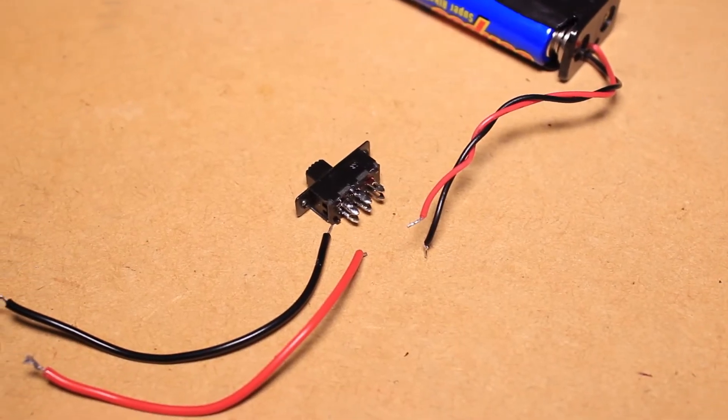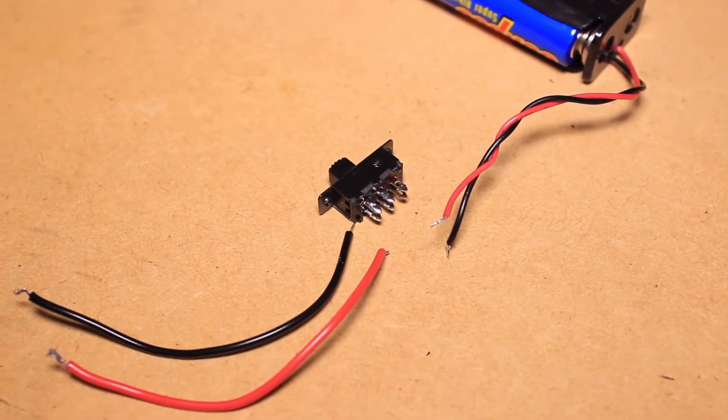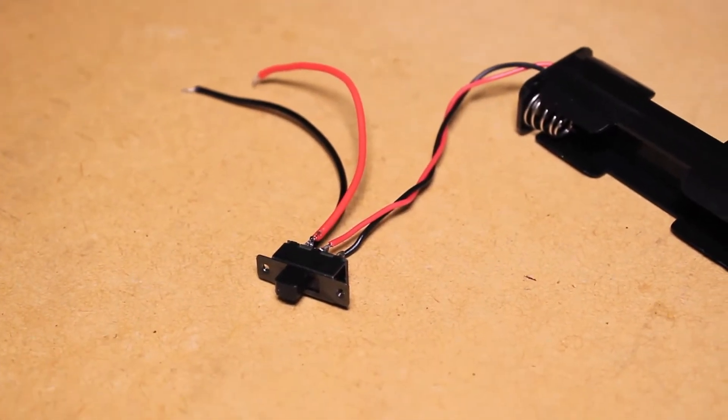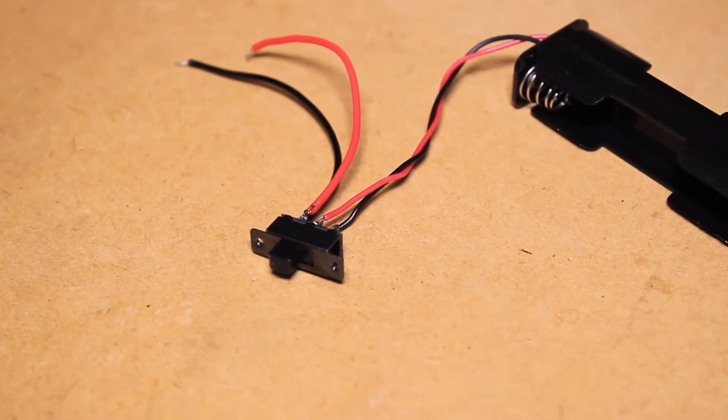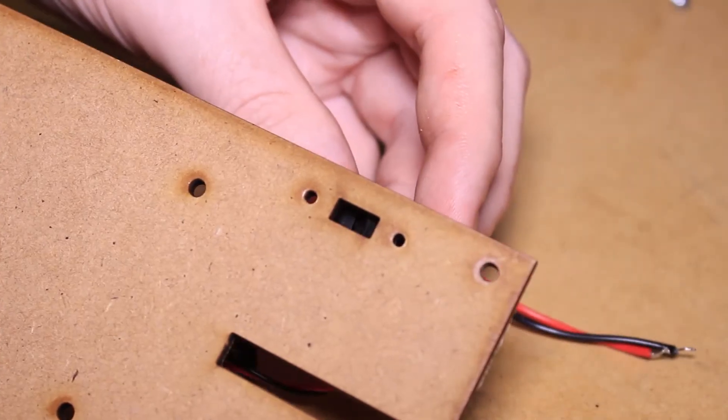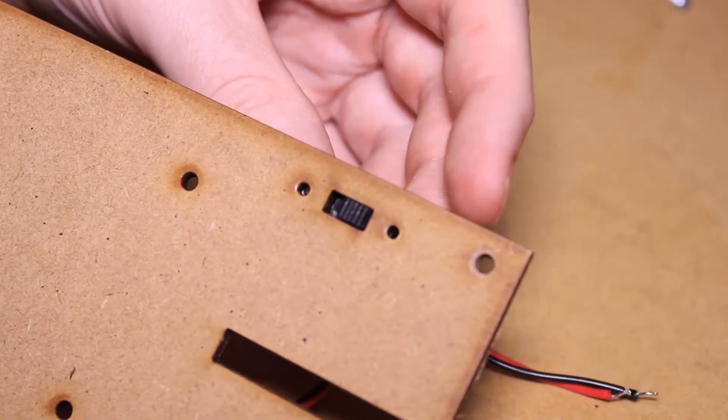Next, I'll solder the battery pack connections and two more pieces of hookup wire to the remaining switch. Then we can mount the two switches to the laser-cut platform.